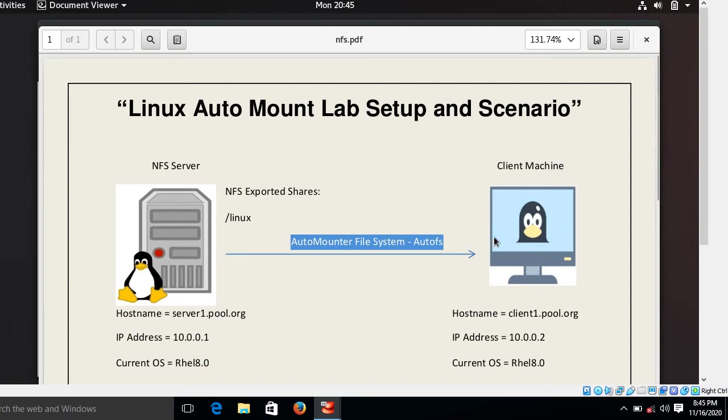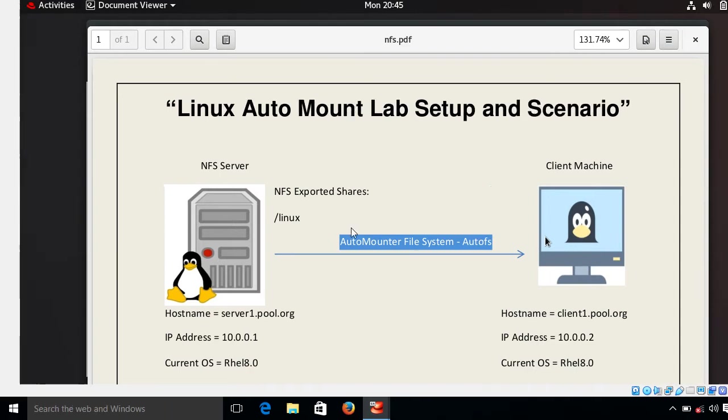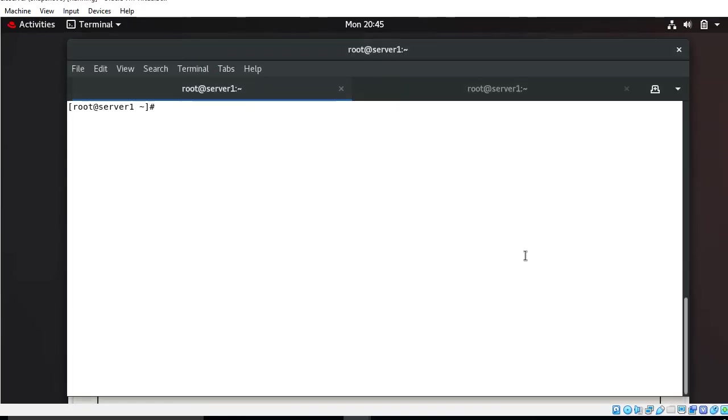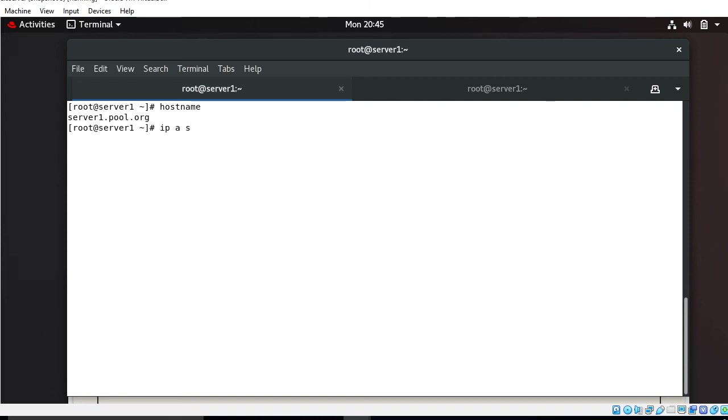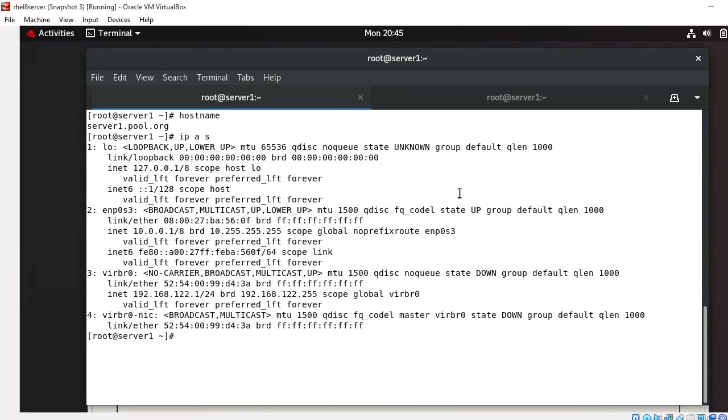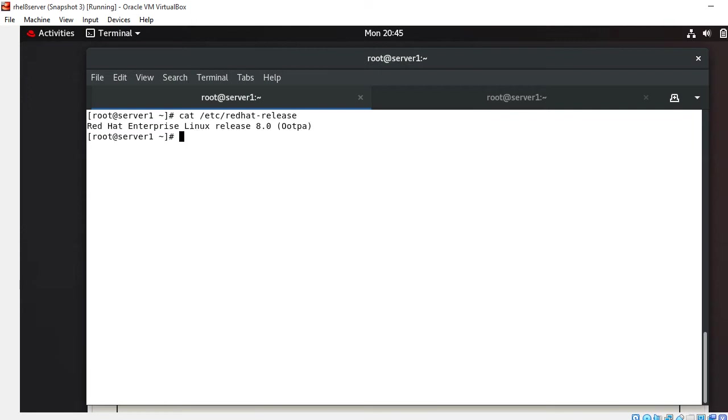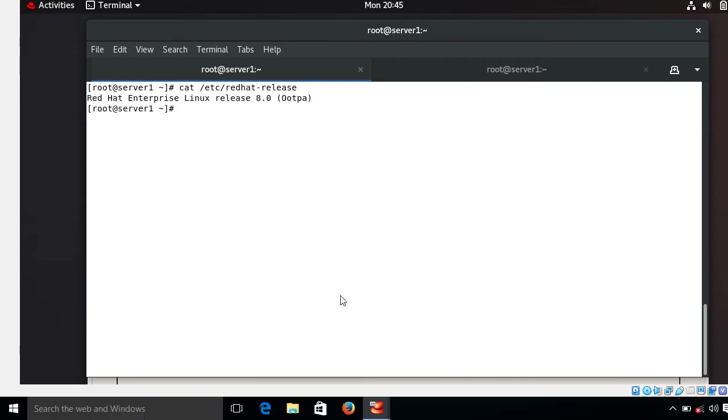Let's check the virtual machines. I'll show you my first virtual machine, that is server1.pool.org with IP address 10.0.0.1 and currently I'm using Red Hat release version RHEL 8.0.